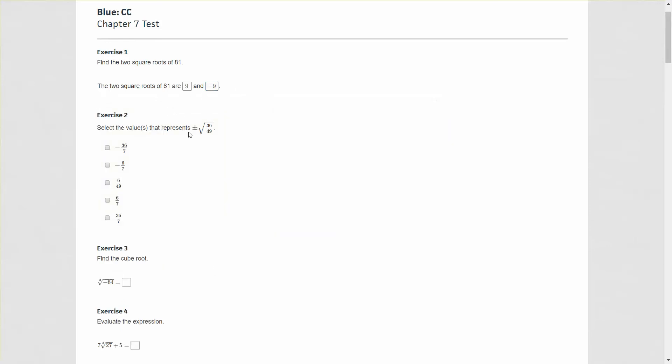For exercise 2, the values that represent plus or minus square root of 36 over 49. When you have a fraction, you're taking the square root of each part. The square root of 36 on top and square root of 49 on the bottom. The answer is 6 over 7 because the square roots of these numbers are 6 and 7 respectively. But plus or minus means we want both the positive and negative versions, so we check 6 over 7 and negative 6 over 7.